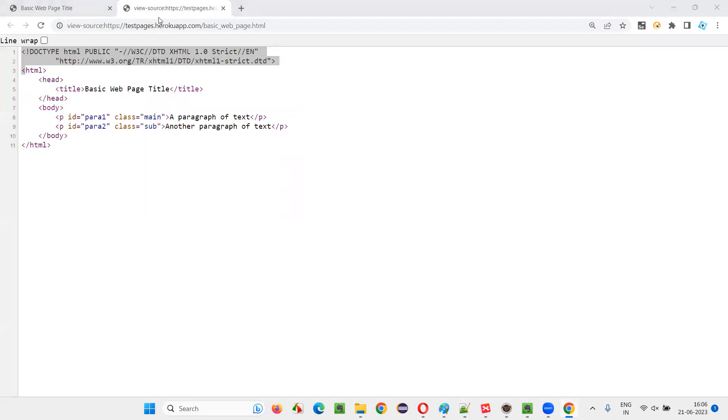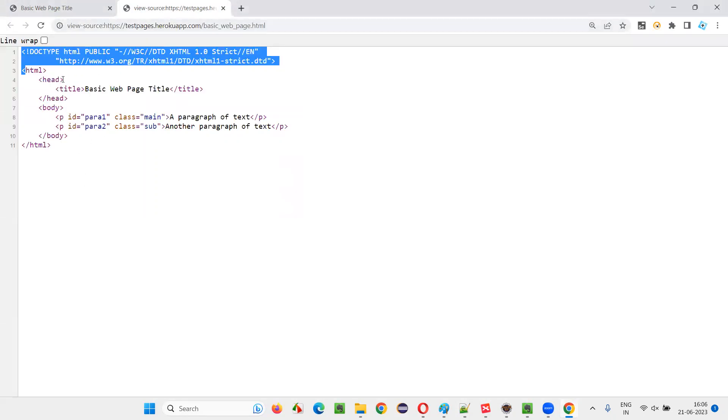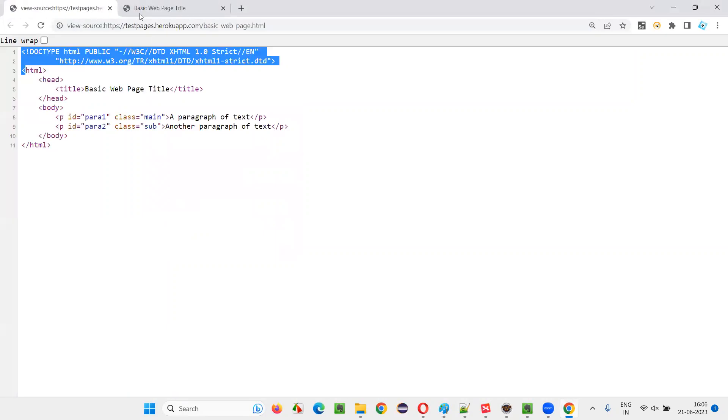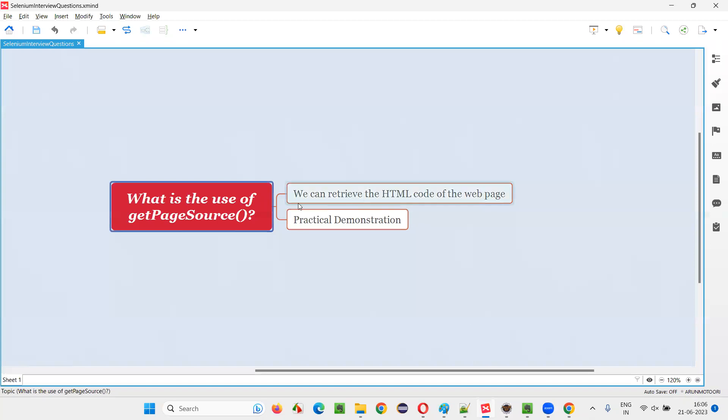Now, if you want to retrieve all this HTML code of this particular page using a single command in Selenium WebDriver, we have to use this command known as getPageSource command.